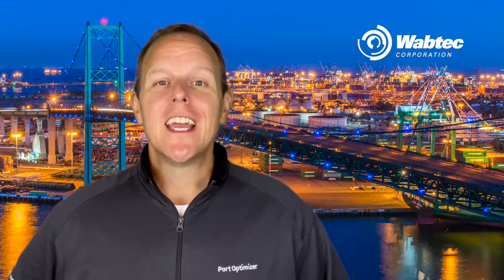Hi, I'm Brian Hill, Senior Product Manager for Wabtec, here to tell you more about Port Optimizer.